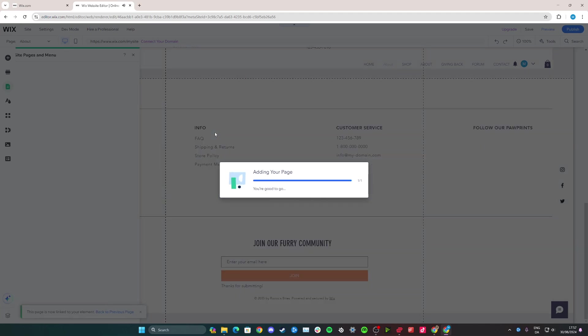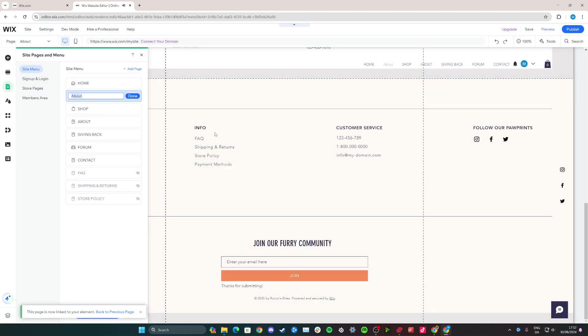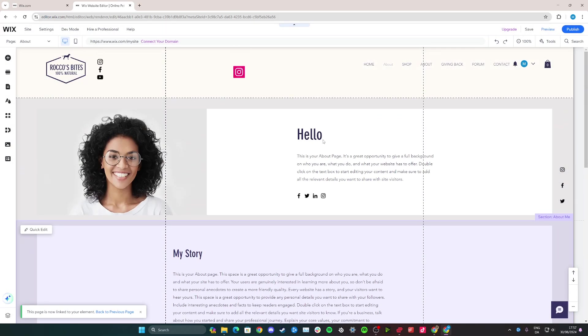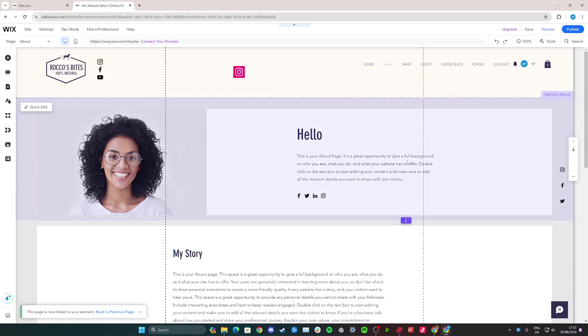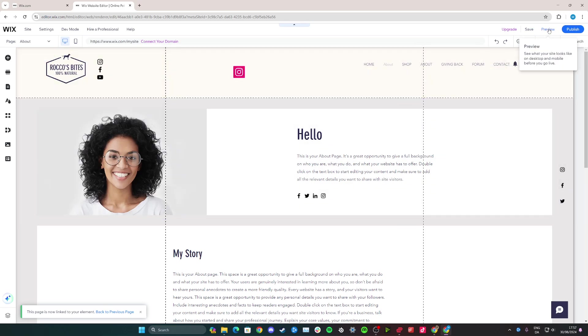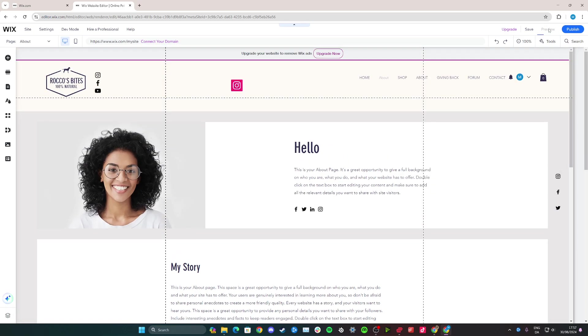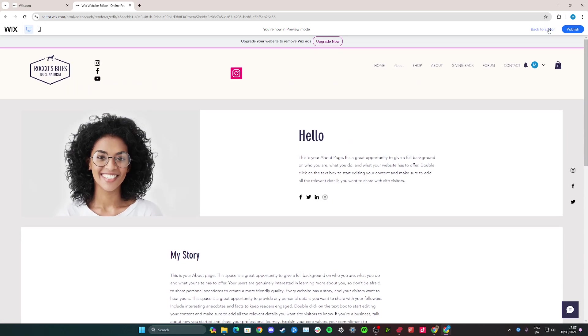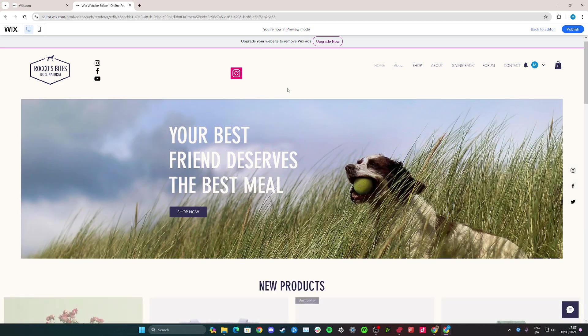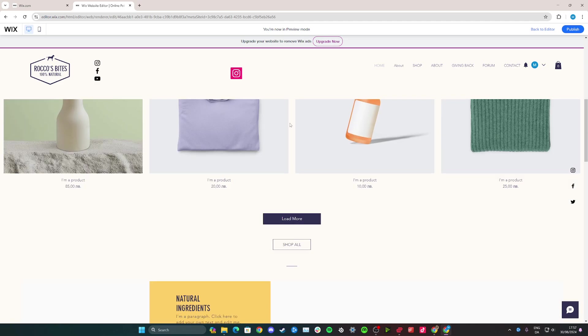Once we are happy with everything, let's say it was like this and we say this is about Johnny. We can click on the preview tab up here to check that the link actually works. Let's go to the home page where we were before.